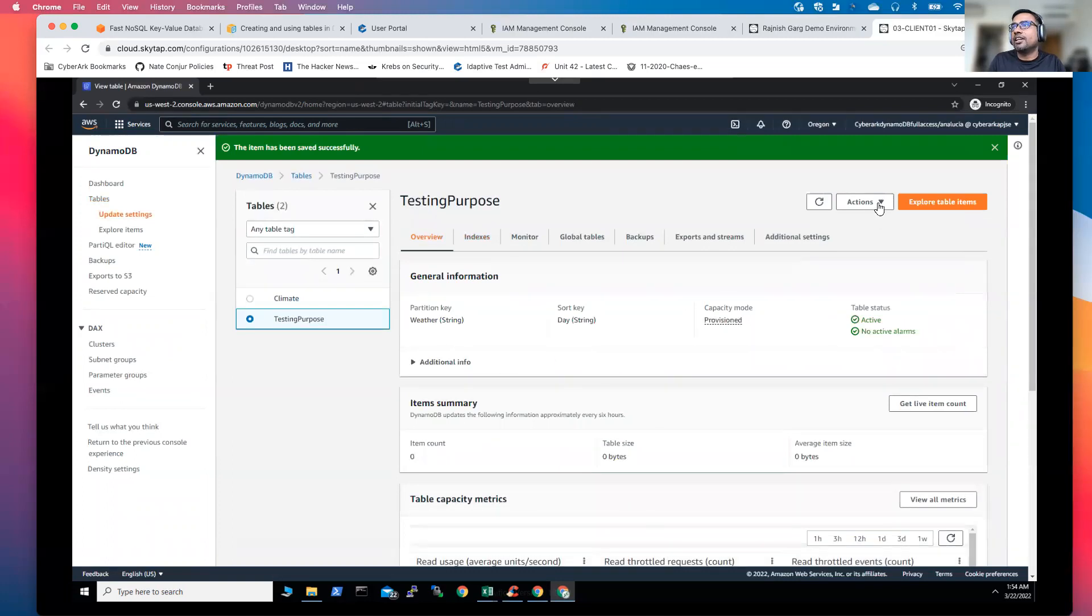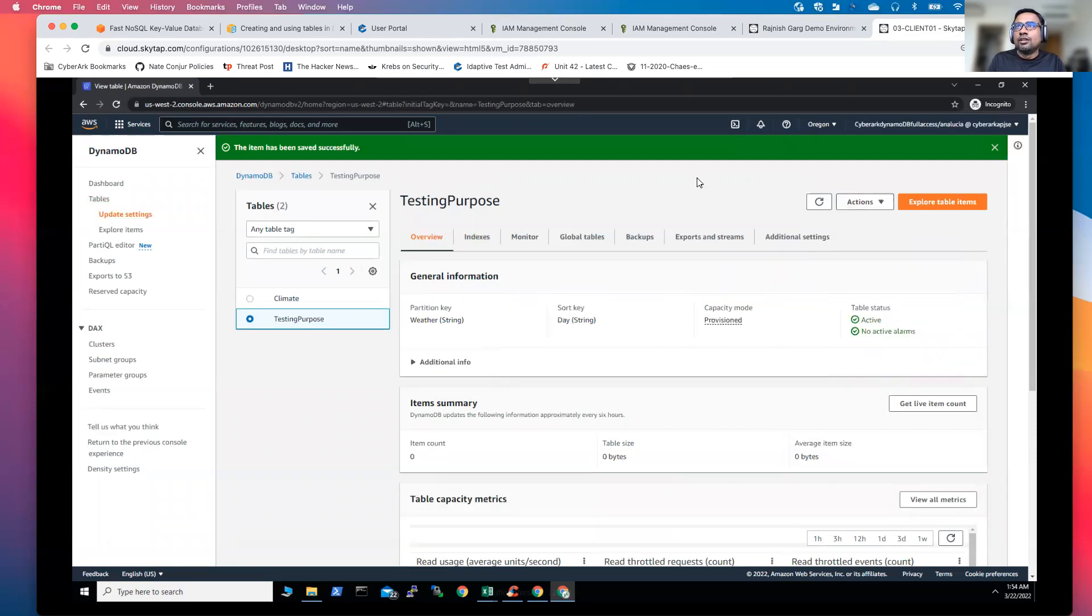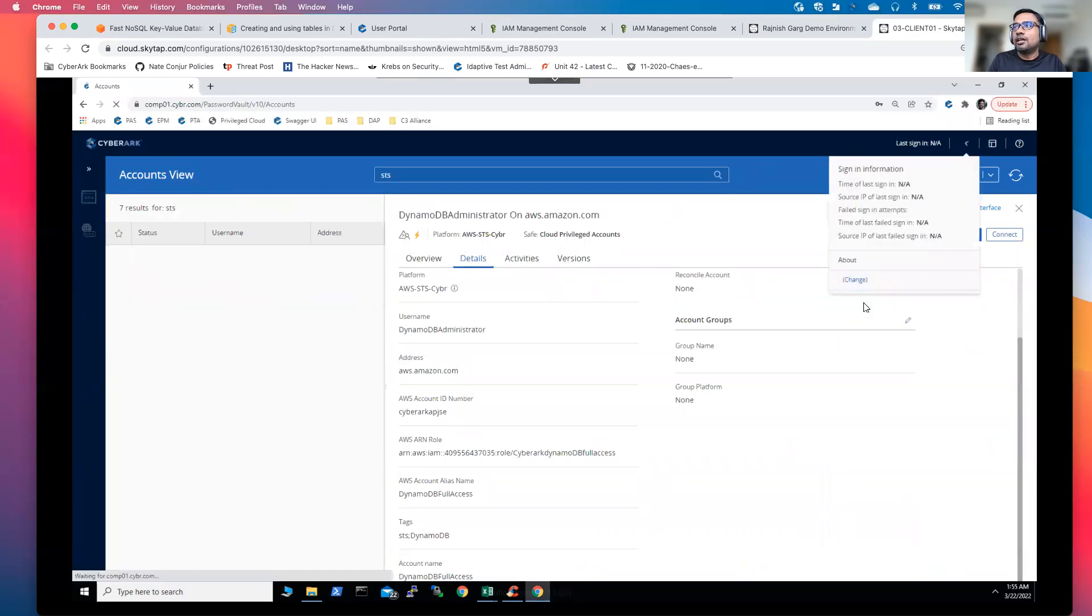So now we have created one item. Again, if you want to delete it, if you want to update it, you will be able to perform all these different actions. So this is how the experience is going to look like from the user standpoint. Let me log out.